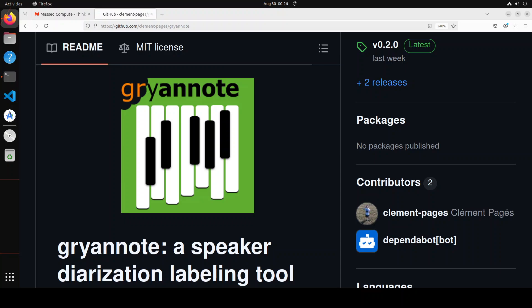Hello guys and welcome to the channel. In this video we are going to install this Gryannote tool locally on our system. This tool is a collection of Gradio custom components focusing on the labeling of speaker diarization data.